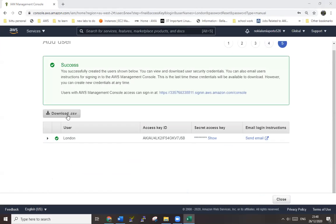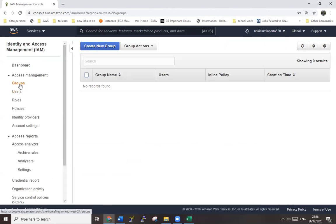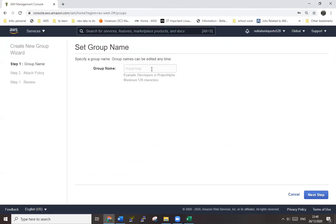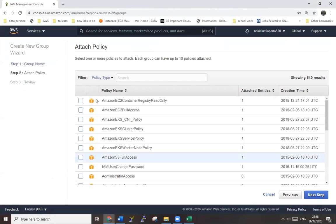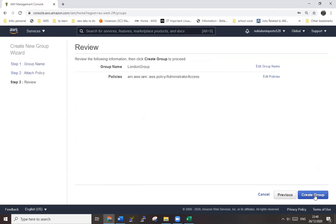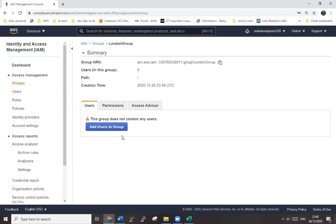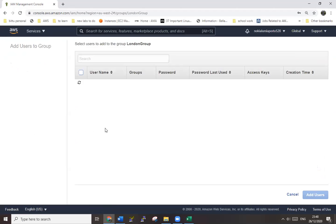Okay, close it. So we have a user here. Now create a group. Next step, Amazon EC2 full access or administrative - let's give it administrator access. Create the group. London group is here. Add user to this group.